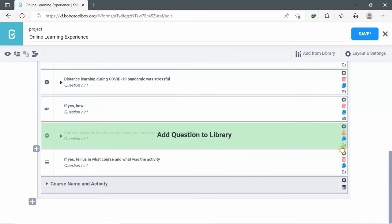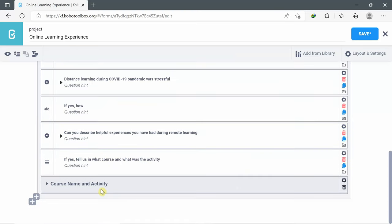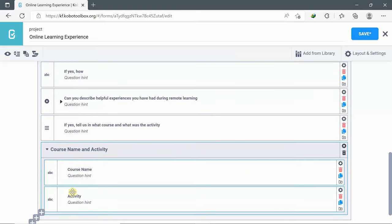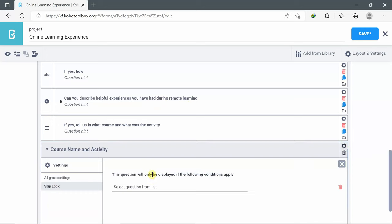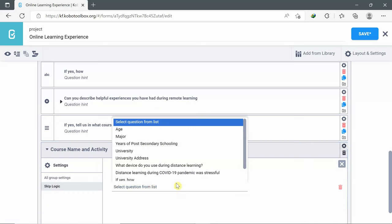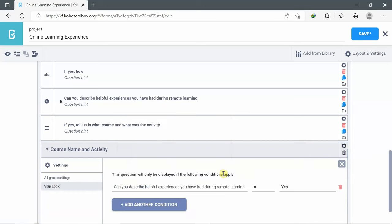I will do the same thing for 'If yes, tell us in what course and what was the activity.' This note can be displayed if and only if the participant chooses yes for 'Can you describe helpful experiences you have had during remote learning?' If it is equal to yes, then the note will be displayed. Same for the group 'Course name and activity' — this group will be displayed only if 'Can you describe helpful experiences' is equal to yes. So I click the settings of the group, choose skip logic, add condition, select question from list: 'Can you describe helpful experiences' equal yes.